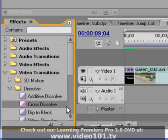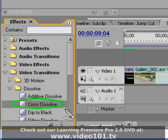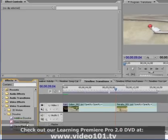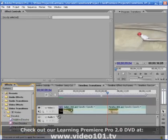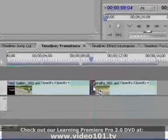Another way of applying a transition is to left-click on the transition's name in the Effects panel and drag and drop it on top of the edit point between two adjacent clips in your Timeline panel.